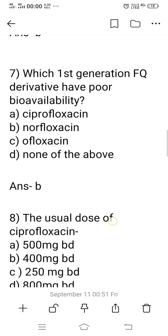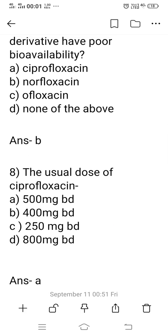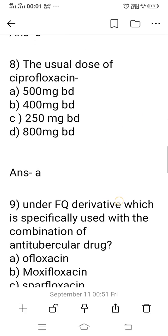Question 7: Which fluoroquinolone derivative in the floxacin group has poor bioavailability? Options: A) ciprofloxacin, B) norfloxacin, C) ofloxacin, D) none of these. Among these drugs, norfloxacin has poor bioavailability — only 20 to 30% — whereas ciprofloxacin and ofloxacin have higher bioavailability. Option B, norfloxacin, is the right answer.